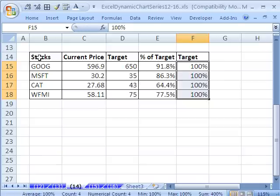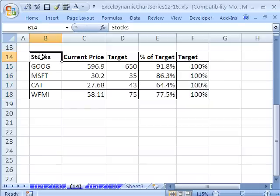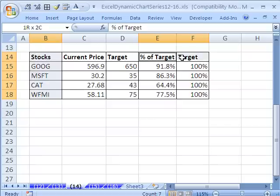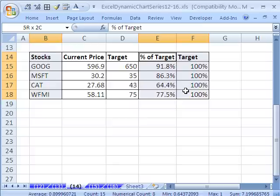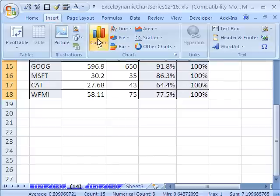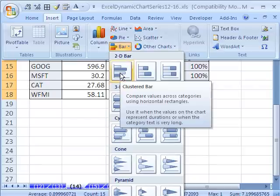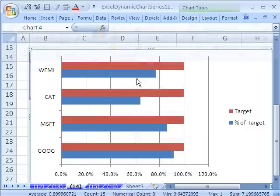Now, we can highlight our series name and our series values. The series names and series values, I'm using Control to highlight non-contiguous cells, cells not next to each other. I'm going to go up to Insert, Bar, and select Clustered Bar.